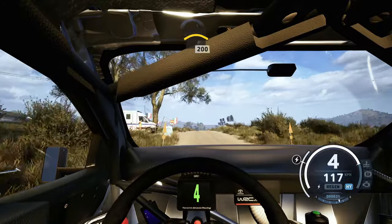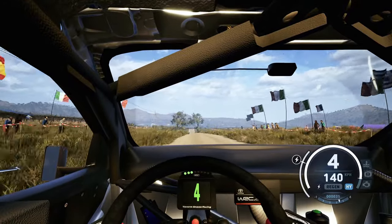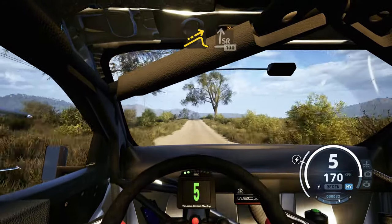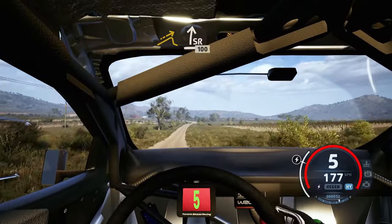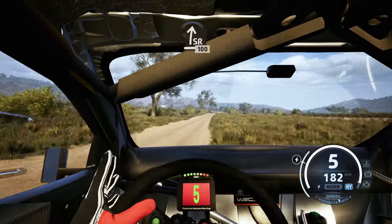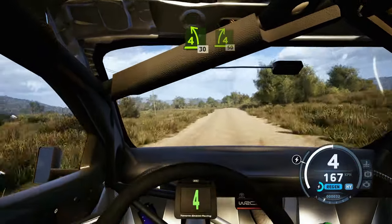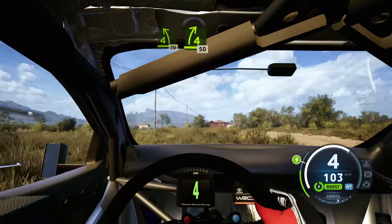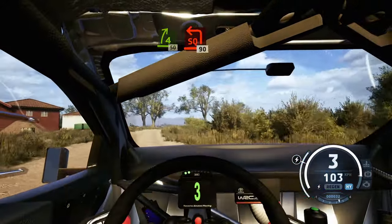Long crest, 200, 100, jump, jump to slight right long, 100, 4 left half long, 30, 4 right slowing, 50, turn square left.